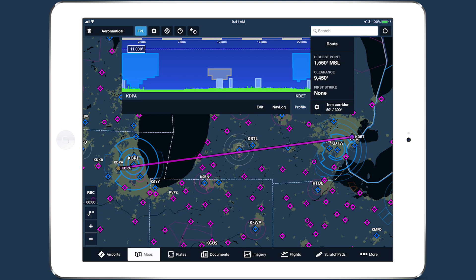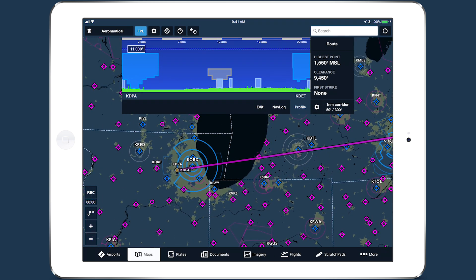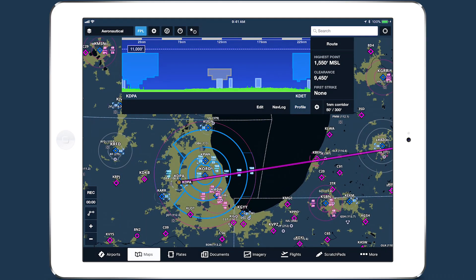ForeFlight also considers your aircraft's climb and descent performance, so it can accurately portray whether you'll pass through airspace during your climb or descent. For example, although my planned cruise altitude is above all of Chicago's airspace, most of the airspace is highlighted since I'll have to pass through it while climbing.